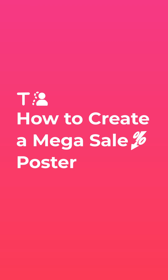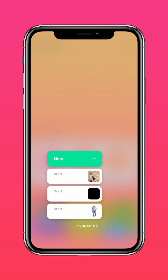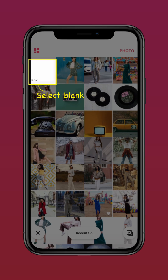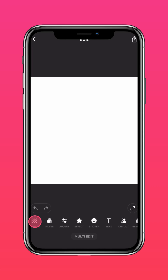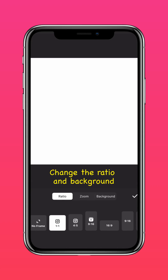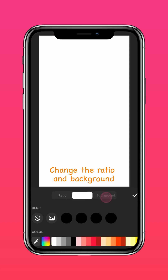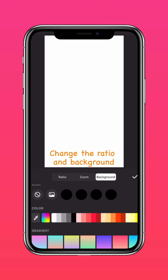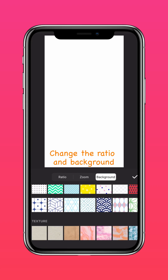Here's how to create a mega sale poster. Go to photo and create a blank photo. Press canvas to change the aspect ratio and the background design.